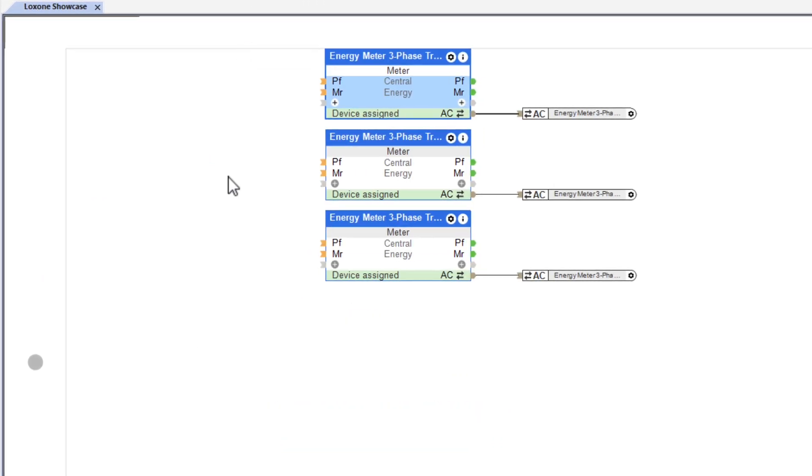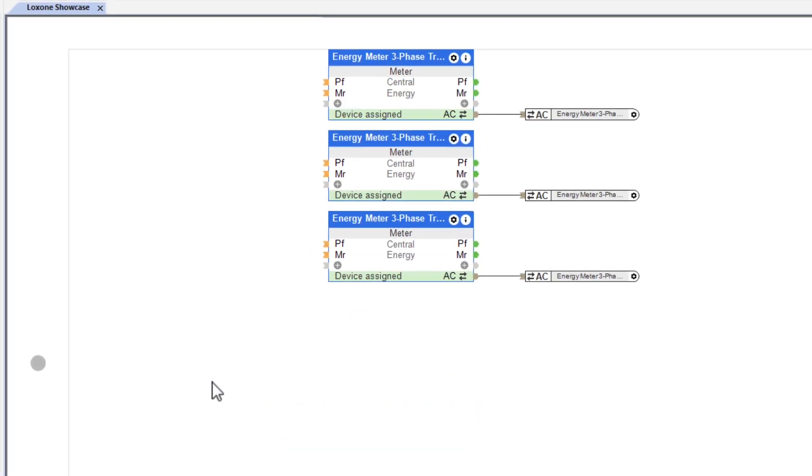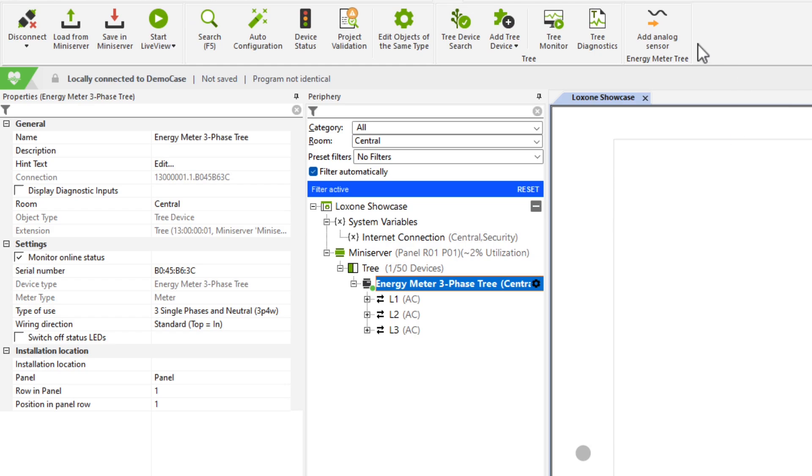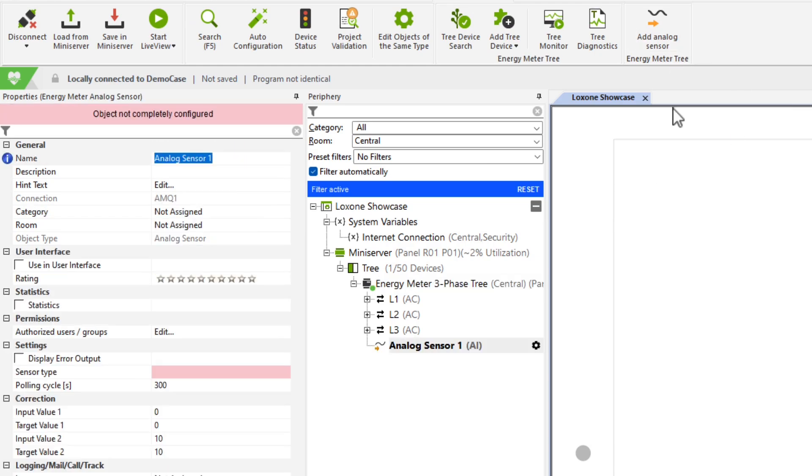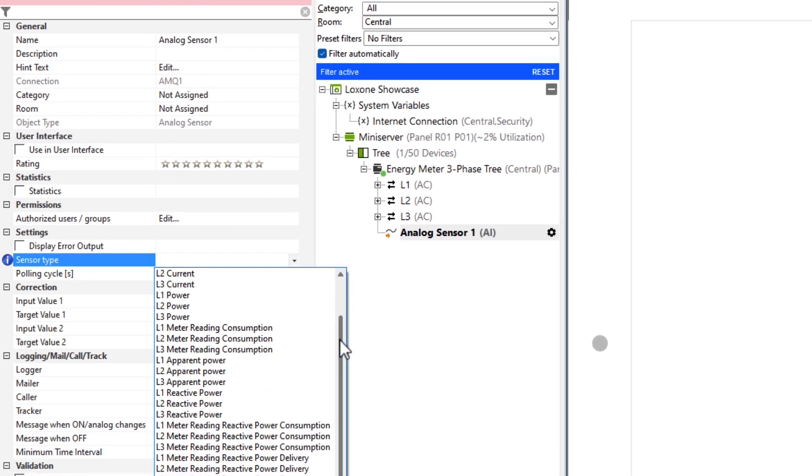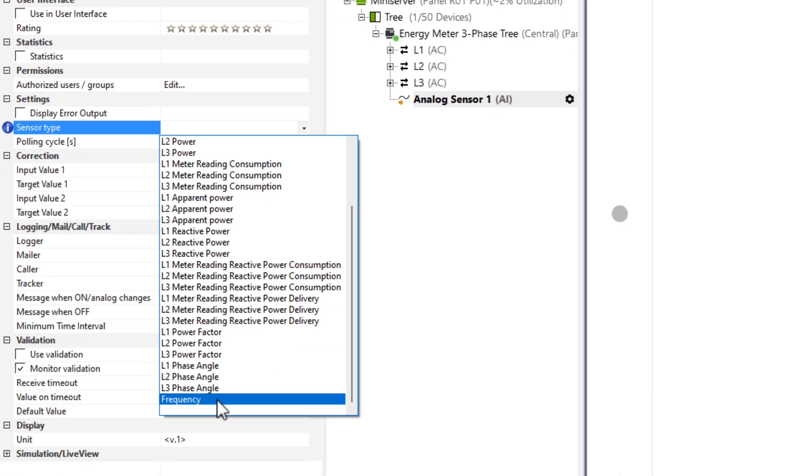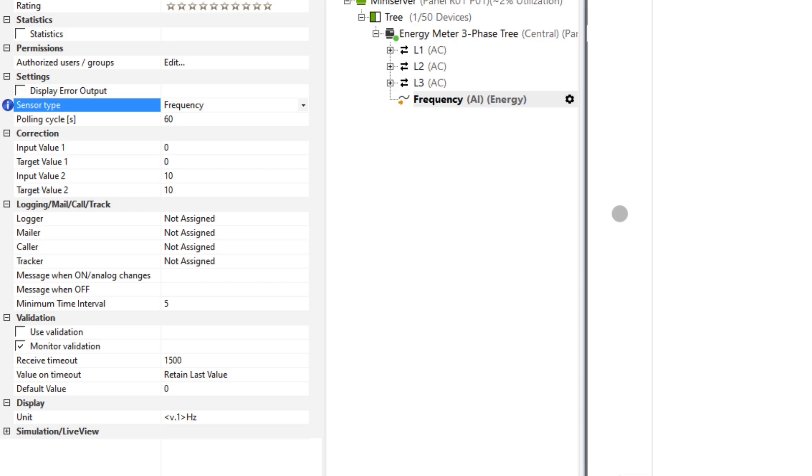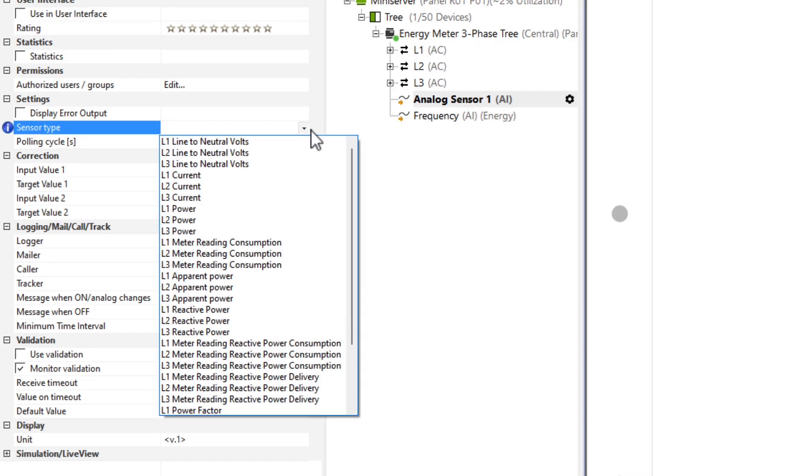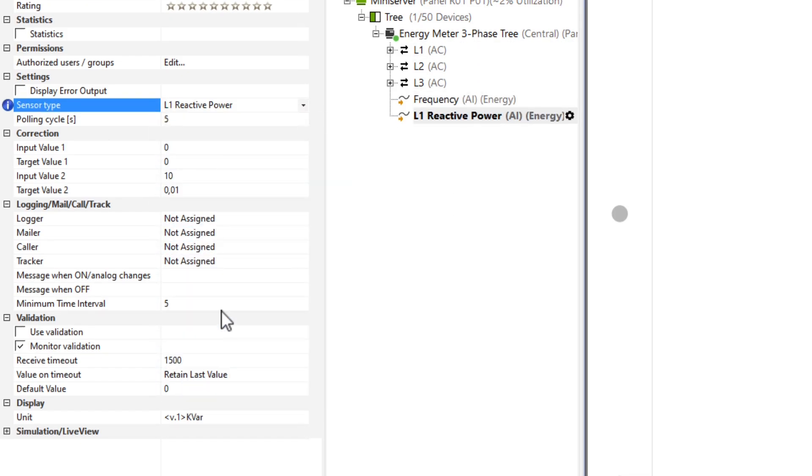If further values such as network frequency or reactive power are needed, they can be simply added via analog sensors. It was particularly important to us that these values are transmitted in the correct unit without the need for data sheets or register addresses.